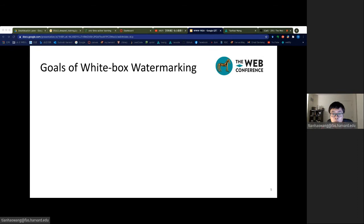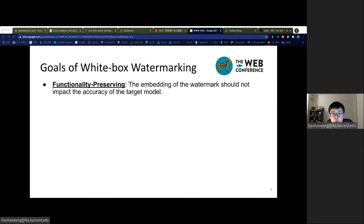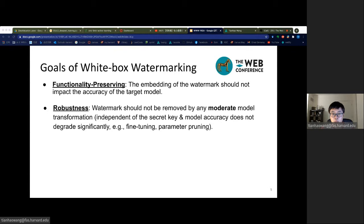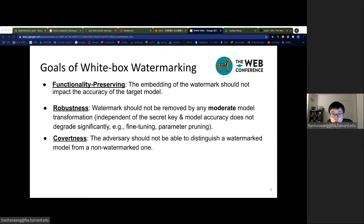There are a set of minimal requirements that a deep neural network watermarking algorithm should fulfill. One is functionality-preserving — that is, watermark embedding should not impact model accuracy. Another requirement is robustness, where for any model transformations which do not impact model accuracy significantly and are independent of the watermarking secret key, for instance fine-tuning and model compression, the watermark should not be removed. A further requirement is the covertness of the watermark, which may deter an adversary from attempting to remove the watermark.